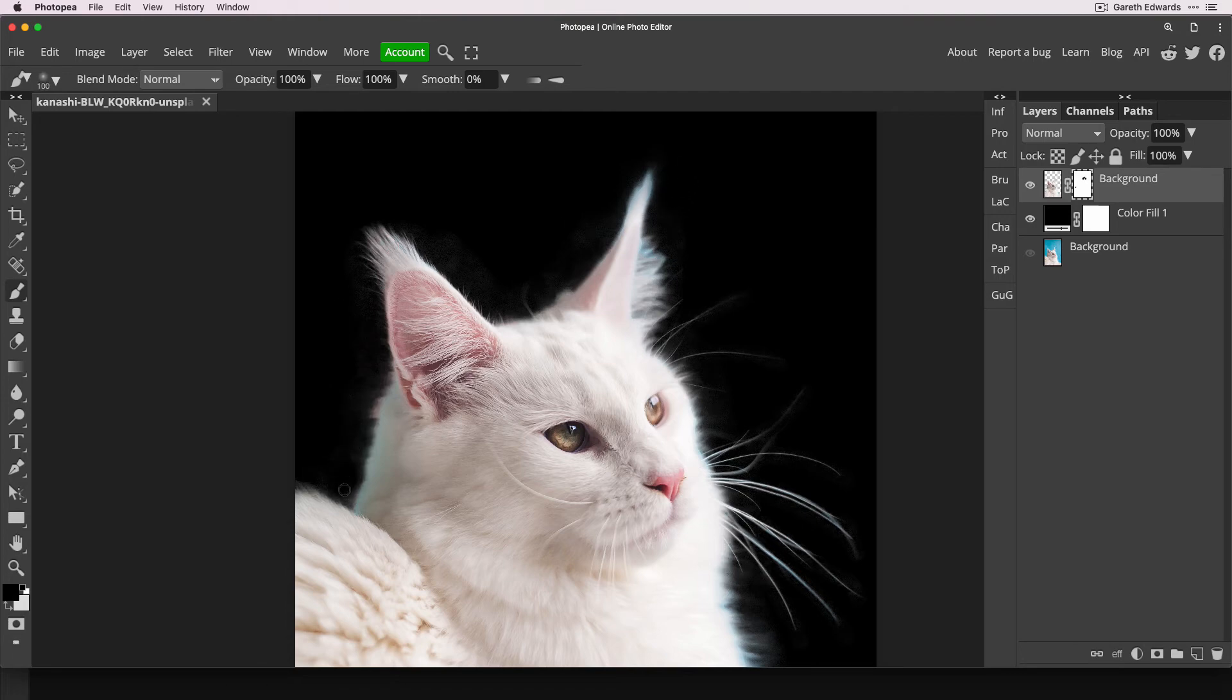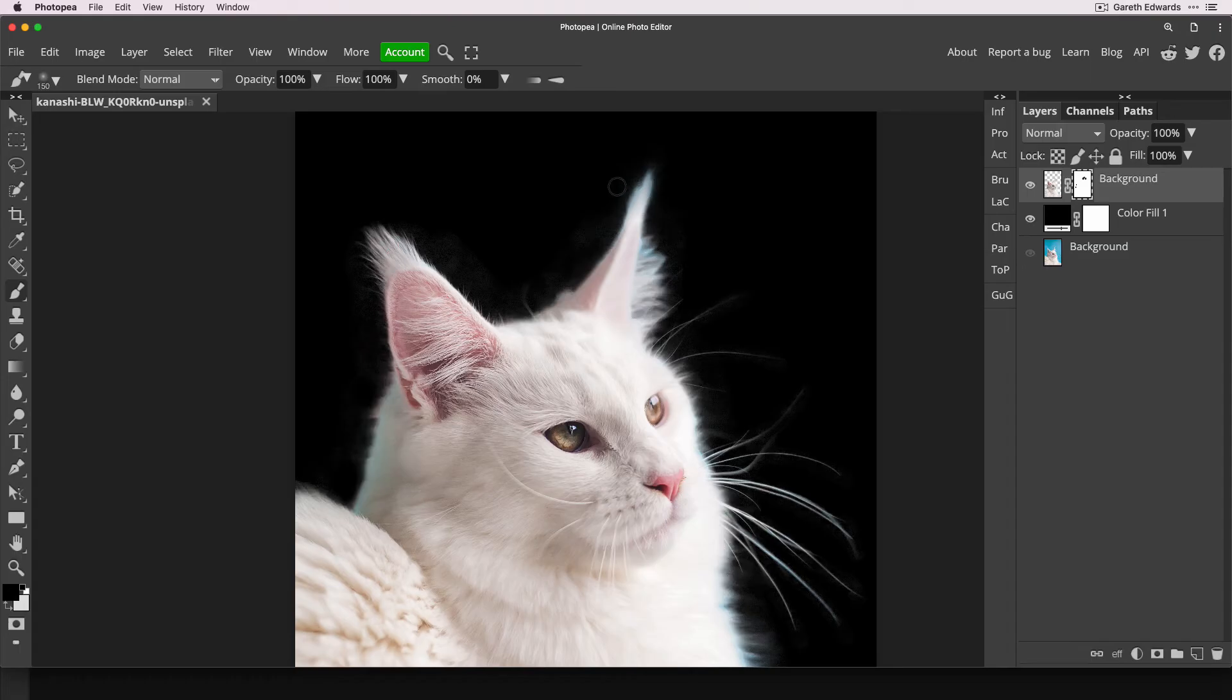And you normally get this on images that aren't great quality to start with. So this was like a compressed JPEG, not the best quality image. So it does pick out some of the artefacts. Try not to go into the areas of the cat too much, otherwise it'll start to look worse.